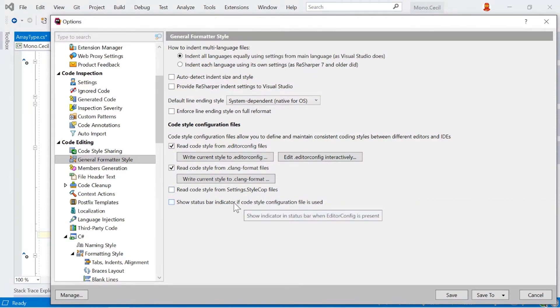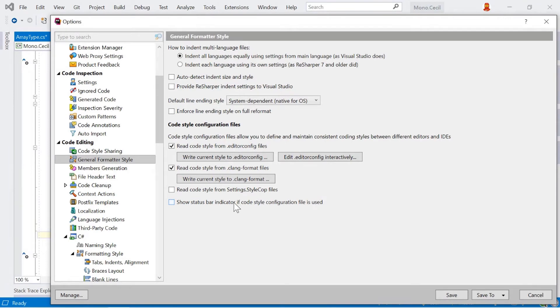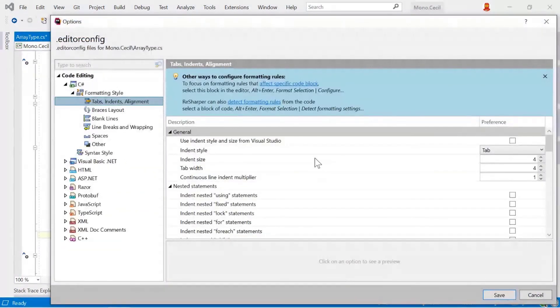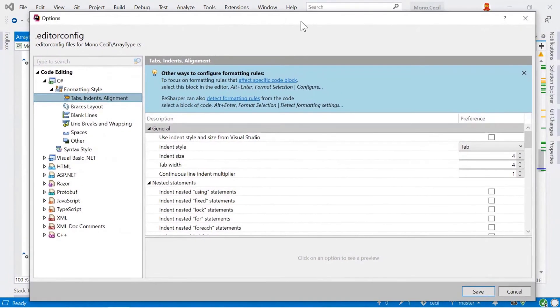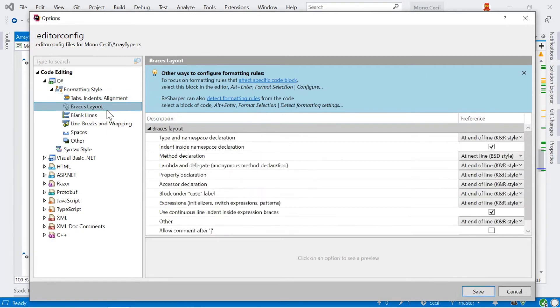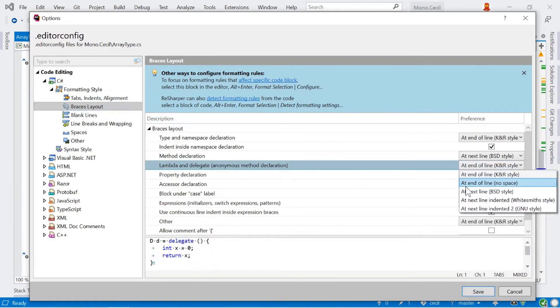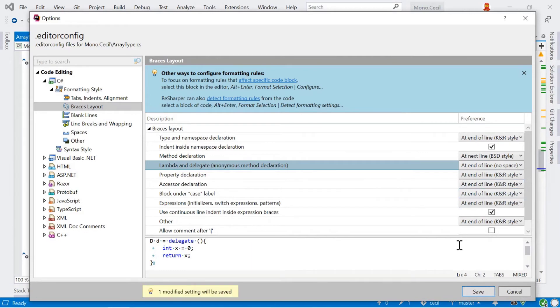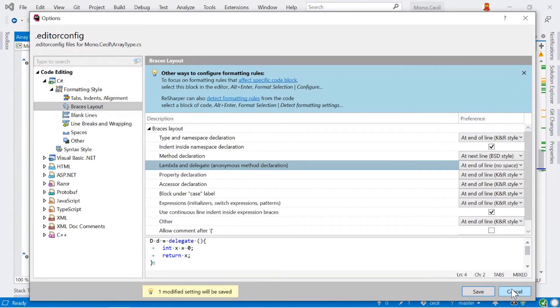And we can also show an indicator in the status bar for when editor config is being used. And clicking on that will allow you to very quickly and easily edit the editor config file itself. We can use this edit editor config interactively button to open up a new view of our formatting settings options here. And this is slightly different now. It looks very much the same here, but what's going to happen is when I click save, it's going to save directly to the editor config file. So this is a way where I can work through and I can go and change all the items that I want to, and I can then make sure that that then will just get saved to editor config. So it's an interactive user interface driven way of working with your editor config file.